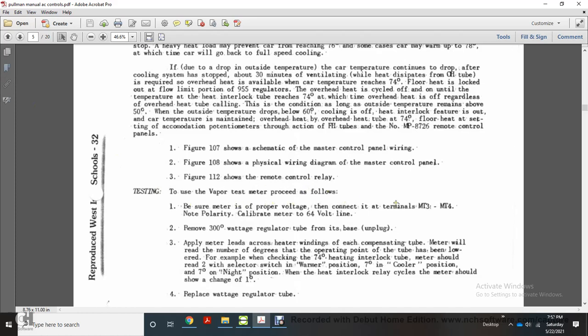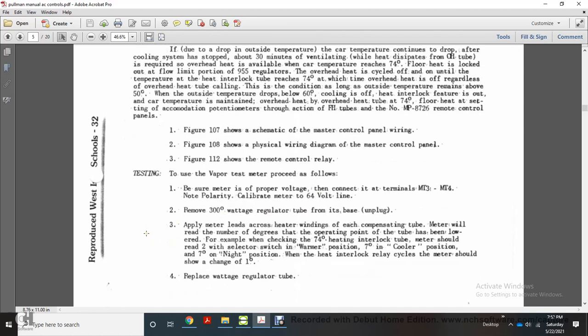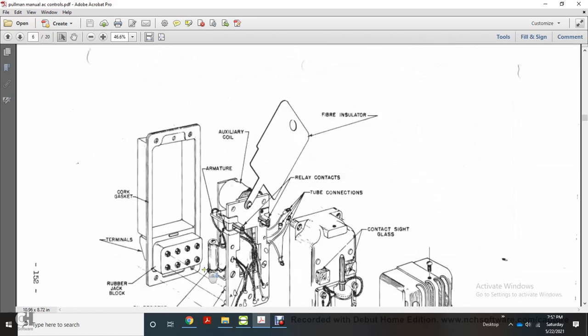Be sure the meter is properly connected to terminals M23 and M24 with no polarity. Calibrate the meter with the 64-volt line. Remove the 300-degree wattage regulator tube from its base. Apply the meter leads across the heater windings of each compensating tube; the meter will read the number of degrees at the operating point. For example, checking the 74-degree heating interlocking tube: meter should read 2. Selector switch in warm position: 7 degrees. Cooler position: 7 degrees. Night position: when the heating interlock relay cycles, the meter should show a change of 1 degree. Then replace the wattage regulator tube.